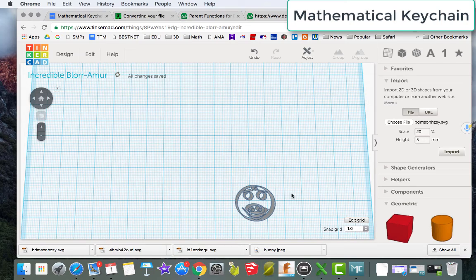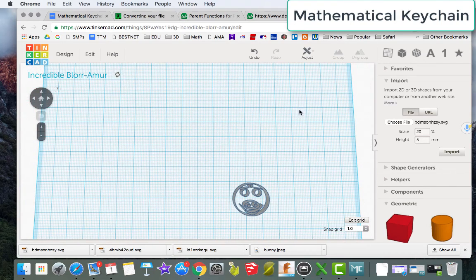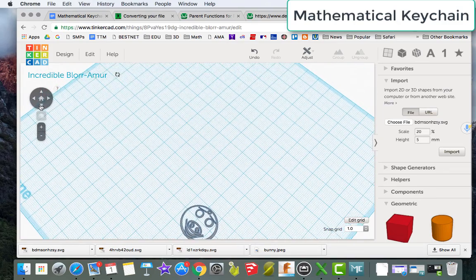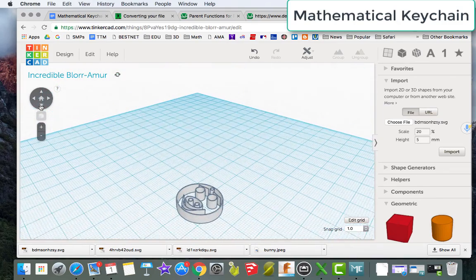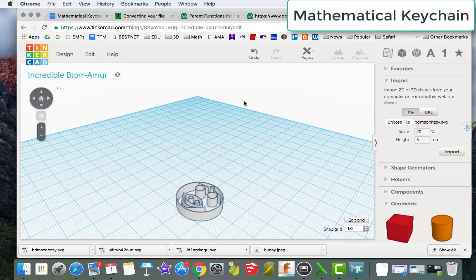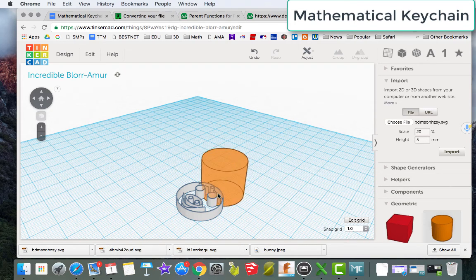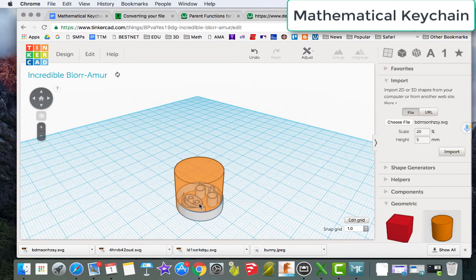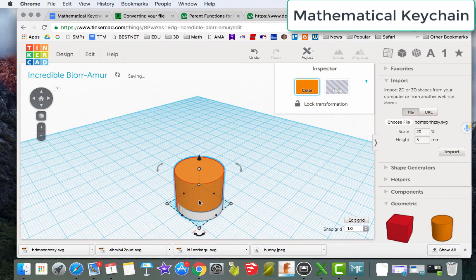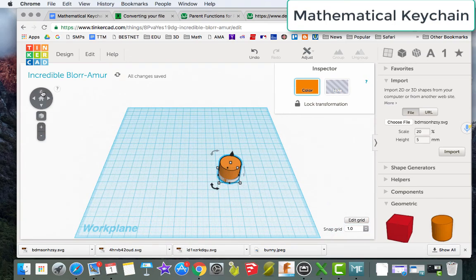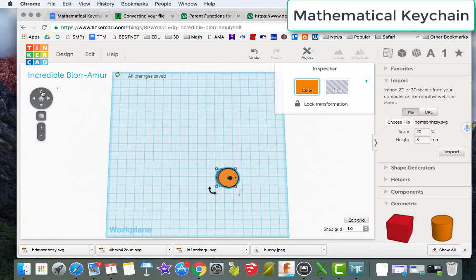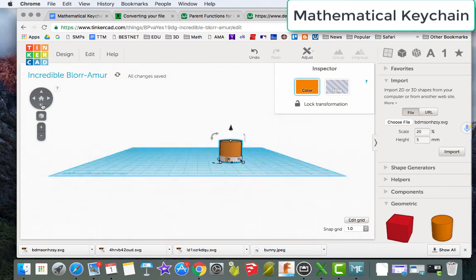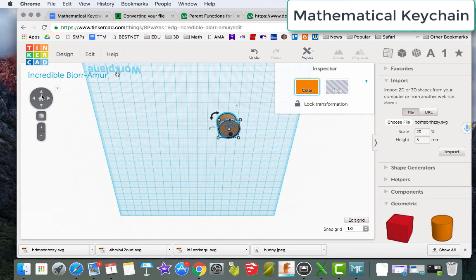And something that you're going to want to make sure of is that it's going to print legitimately. Well, right now, it's not going to print legitimately because you're printing this onto nothing. So, what we need to do is we need to add a cylinder. And this one just so happens to be perfectly sized. Honestly, did not plan that part. But it's perfectly sized. It's exactly what we need.